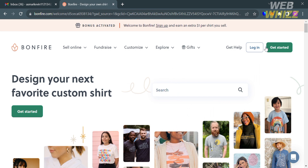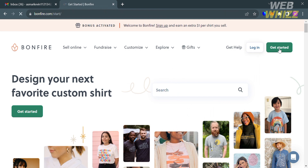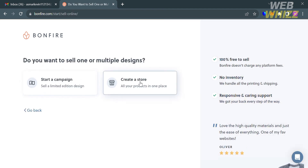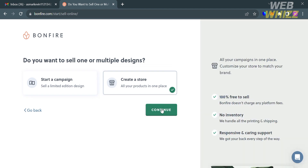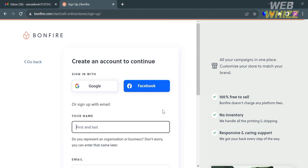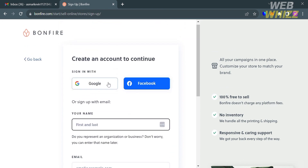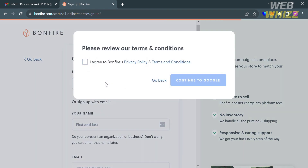To access this platform, click the 'Get Started' button to create your account. You will be directed to a page where you can select how you'd like to start. I'm going to choose 'Sell Online.' After that, you need to select either to start a campaign or to create a store — I'm going to choose 'Create a Store' and click the Continue button. From here you can create your account by filling out the required information, or sign in using your Google or Facebook account.